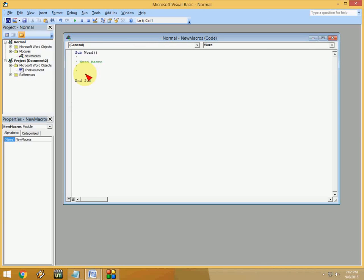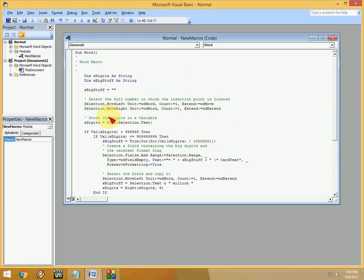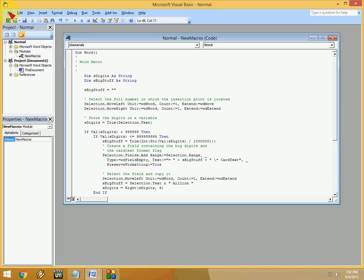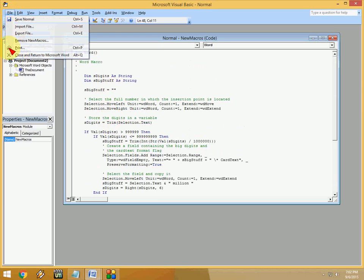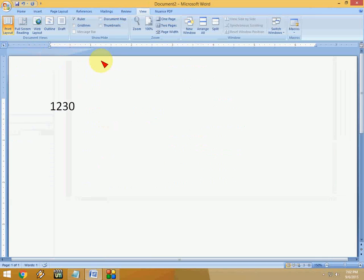Paste this code by pressing Ctrl+V, okay? Code is pasted. And now just click on File and click on Close and Return to Microsoft Word, okay? So now that macro is selected.